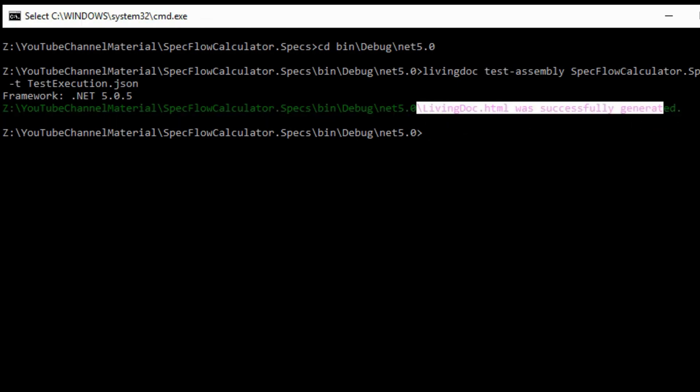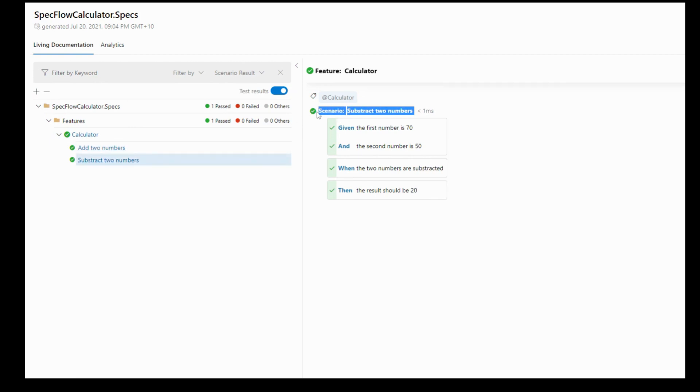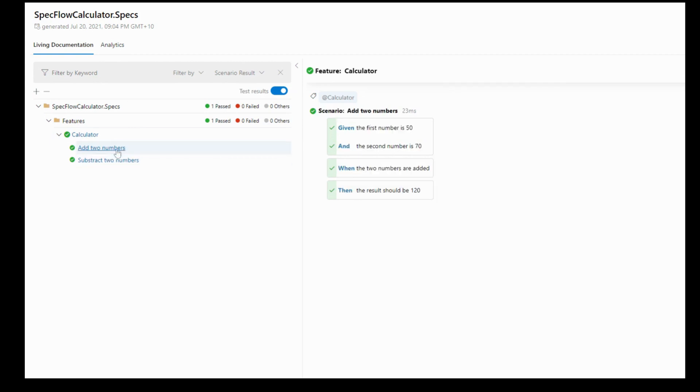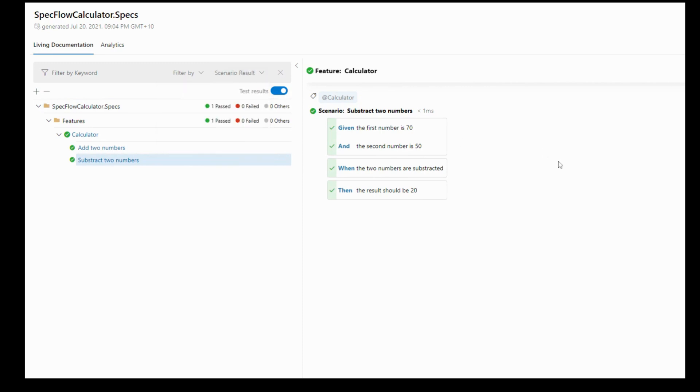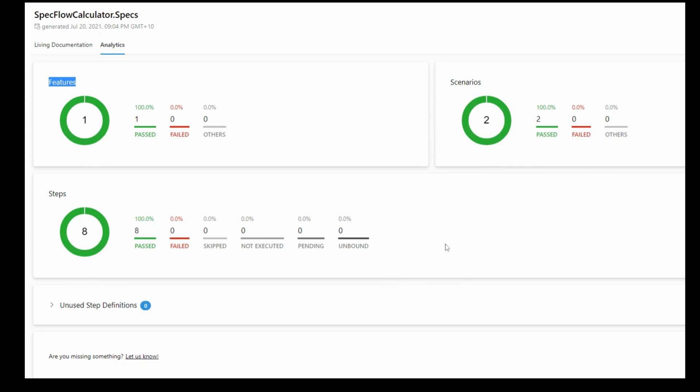SpecFlow docs are generated successfully. It's HTML document. Let's go to that path and open the document. Now it contains this living documentation. It contains the two tests what we created, including all the scenarios and its steps. That's beautiful report. It shows all pass and fail details as well. Now we can filter the results if you want to. There's another tab analytics. It shows the graphs in terms of pie chart with features scenarios and steps. You can see we created two scenarios, eight steps.